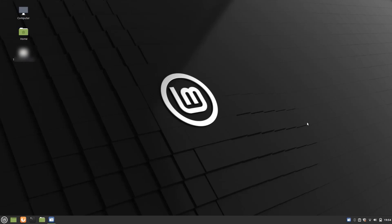Hey guys, what's up! Welcome to Linux Temple. Today in this video we are going to use the web app feature which is available in the latest version of Linux Mint 20.2 UMA. This feature is also available in its previous version, Linux Mint 20.1 ULISA, so let's see what we are going to get using this feature.